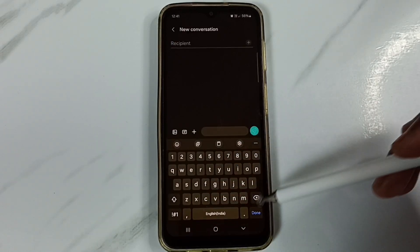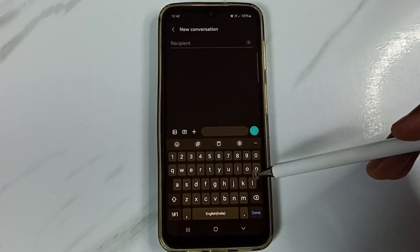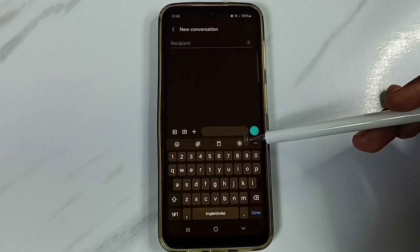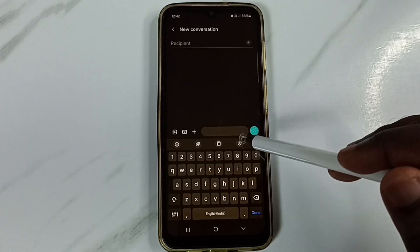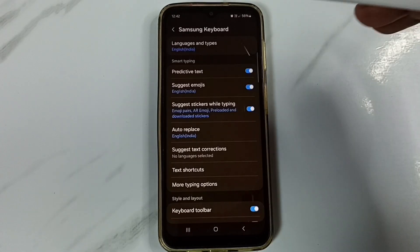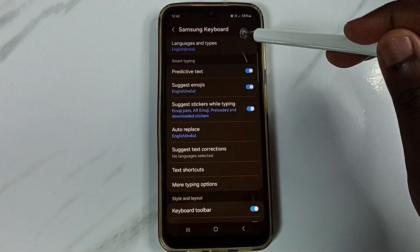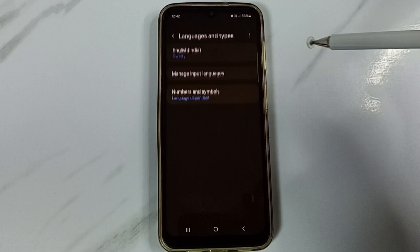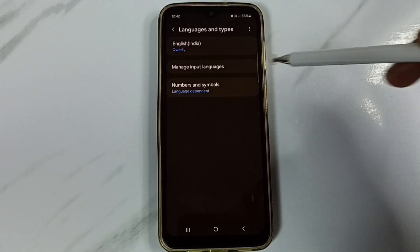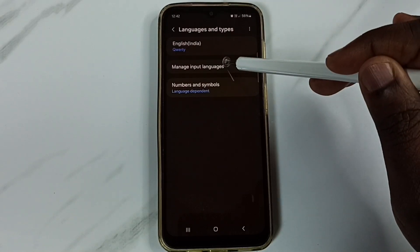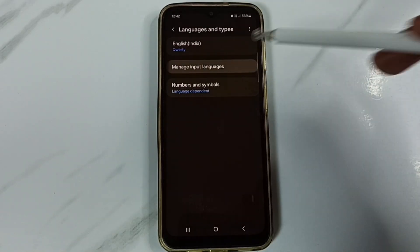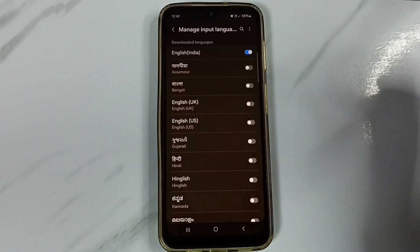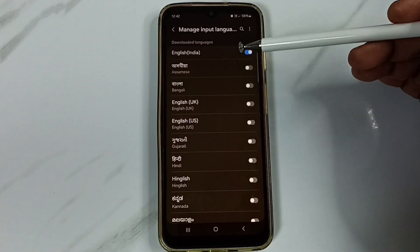You can see the Samsung keyboard. Tap on this settings icon, tap on Languages and Types, then tap on Manage Input Languages.